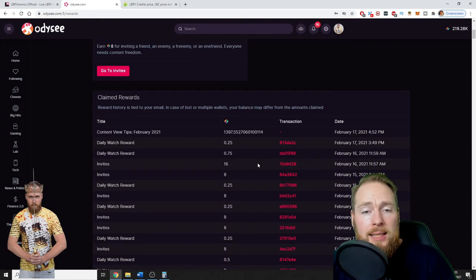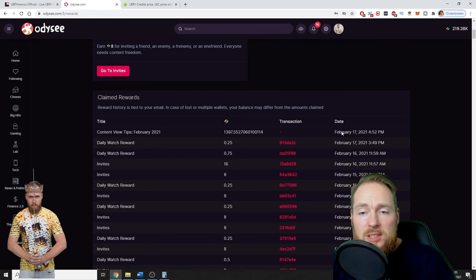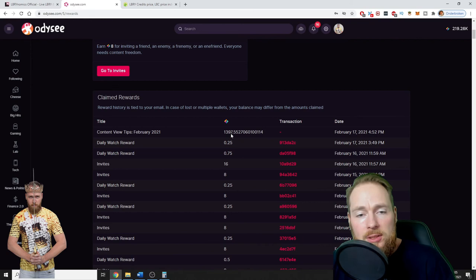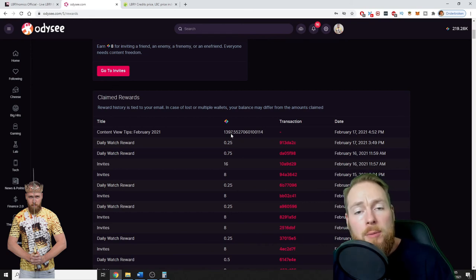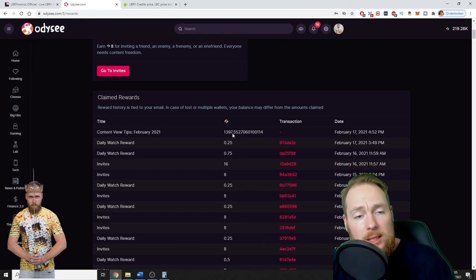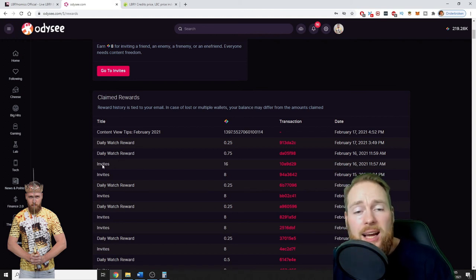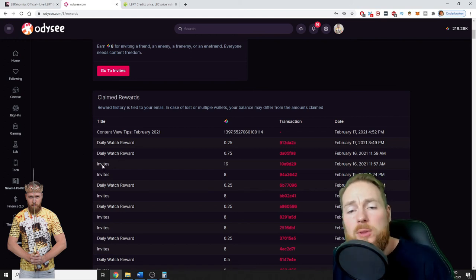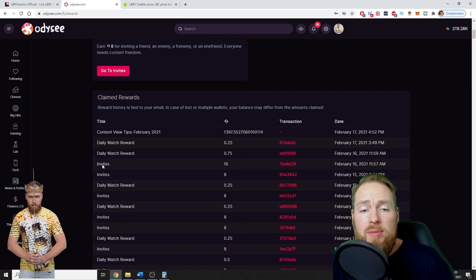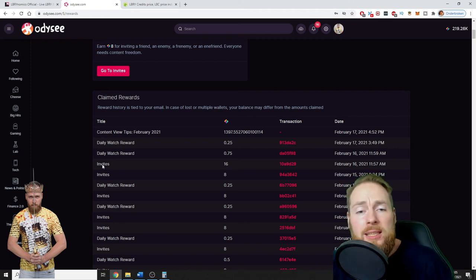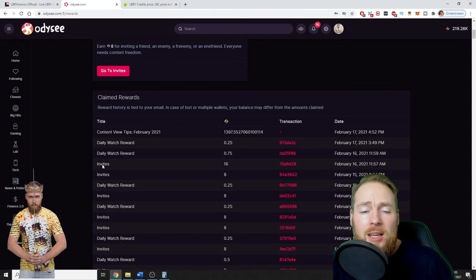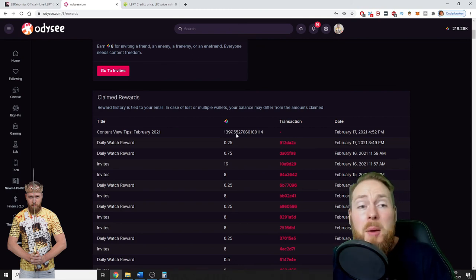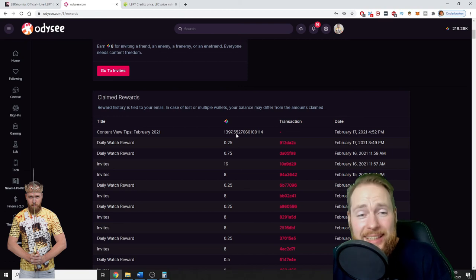So currently we are the 17th of February. I already made 1,400 library credits only from tips, only from people watching my videos. Then I take my daily watch reward and then of course I invite people to this amazing platform. So invite them as well - you have your own link when you register on Odyssey. So 1,400, that's also an amazing passive income.